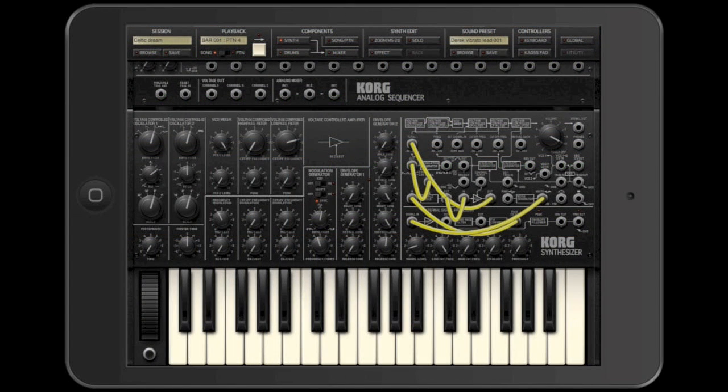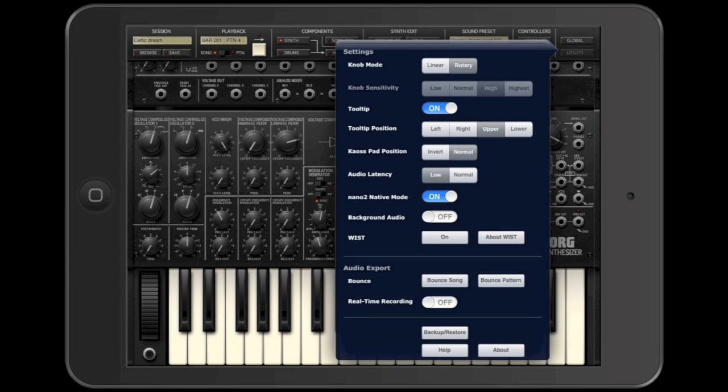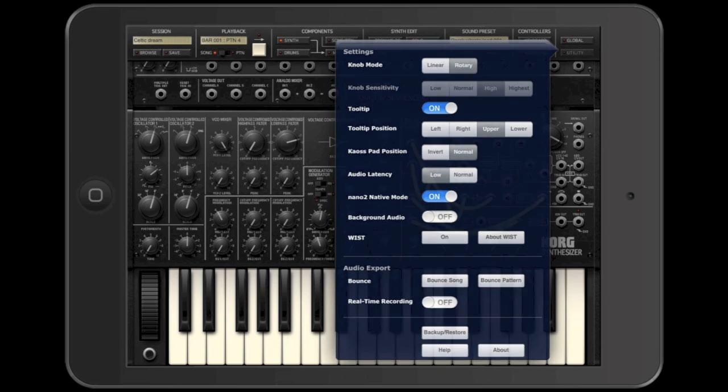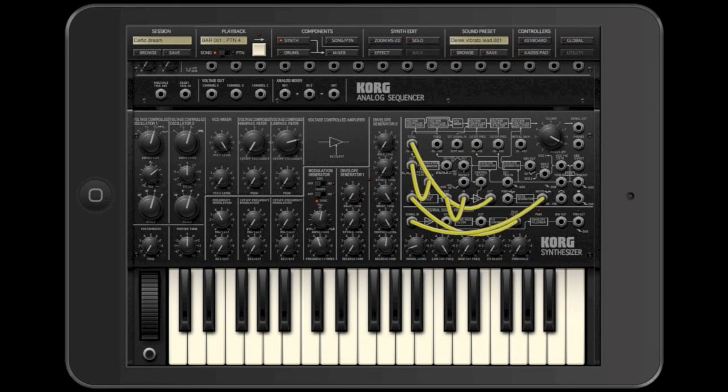Some applications, like IMS-20, may not give you an obvious choice to even select a particular iConnect MIDI 4 Plus port. Such applications will either use the first port or would listen on all of the iConnect MIDI 4 Plus ports.